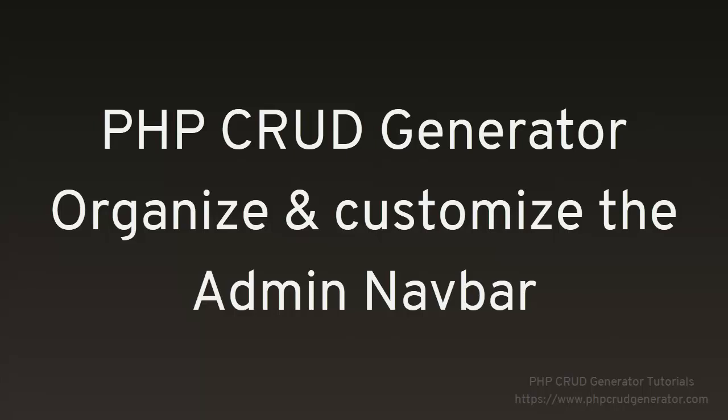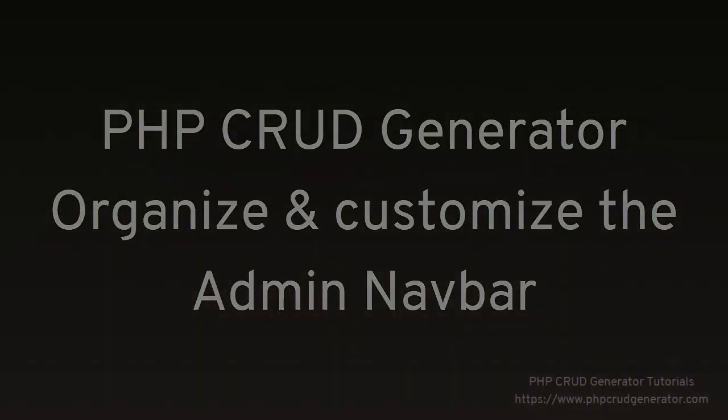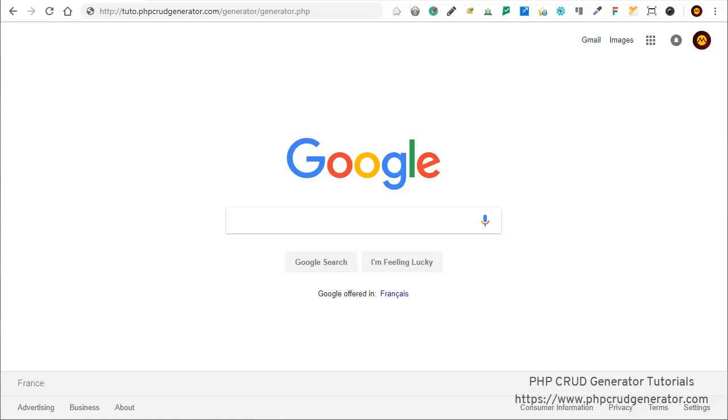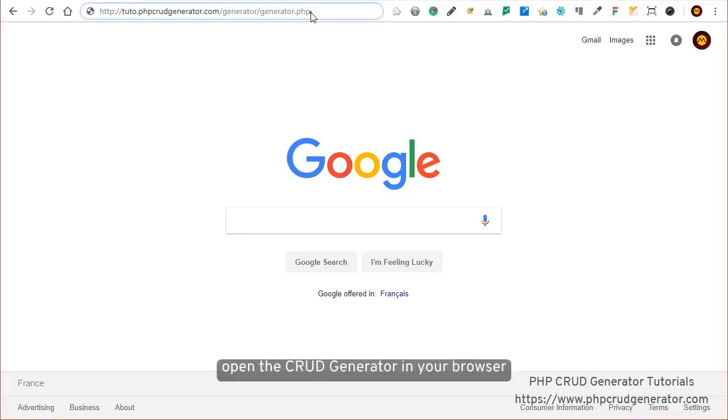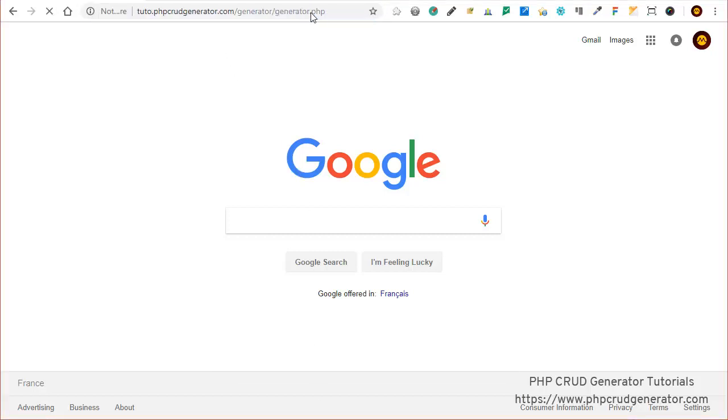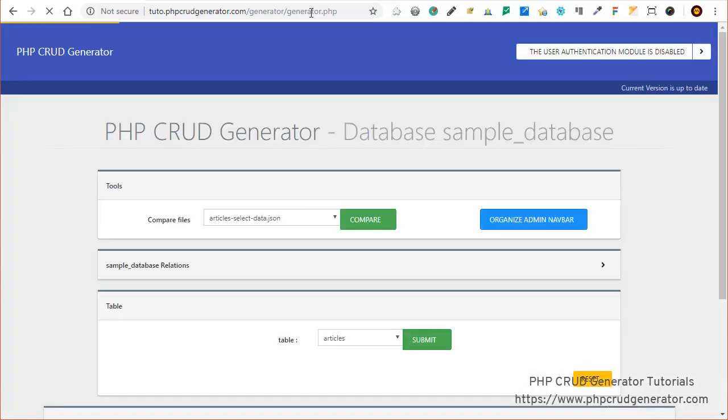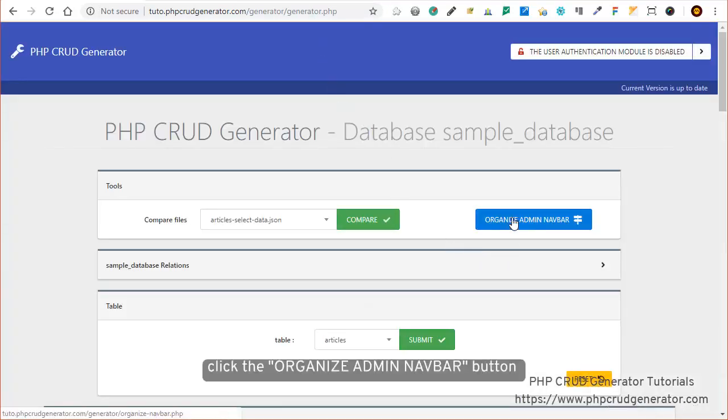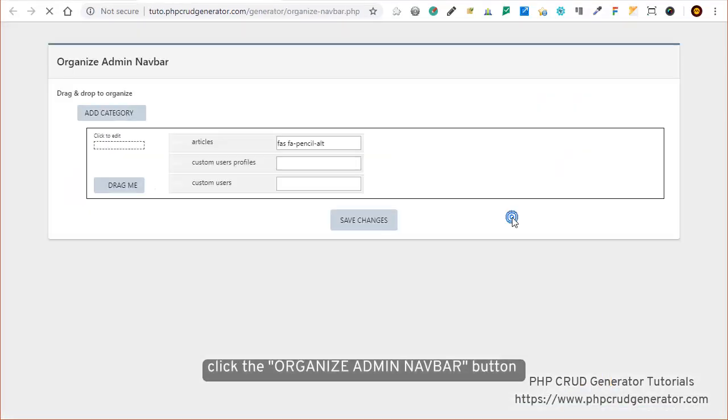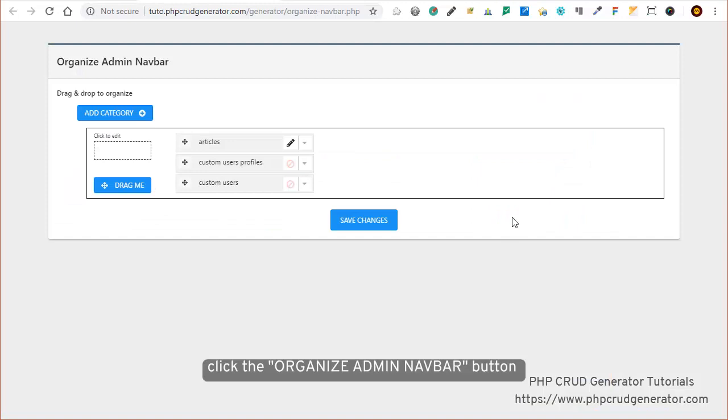In this video we're going to see how to organize and customize the admin navbar. Let's start by opening the CRUD generator in our browser. There we have this blue button 'Organize Admin Navbar' - we click on it.